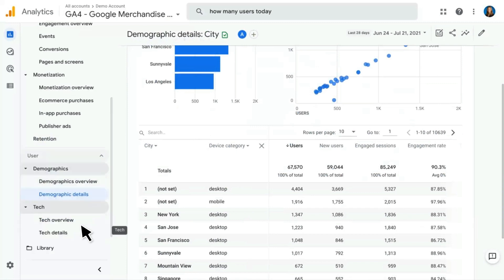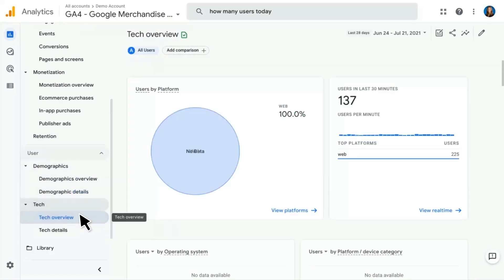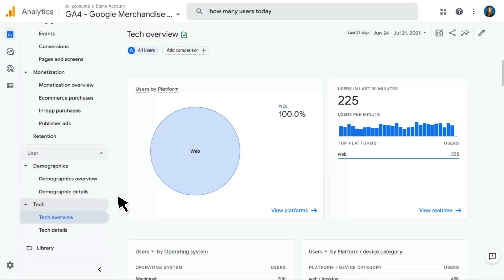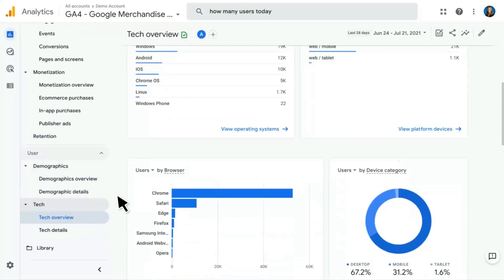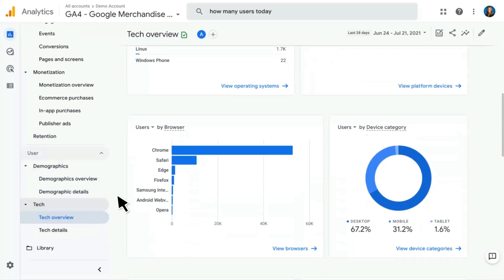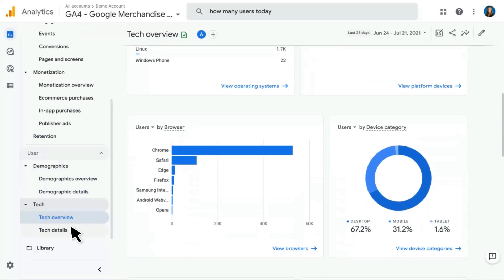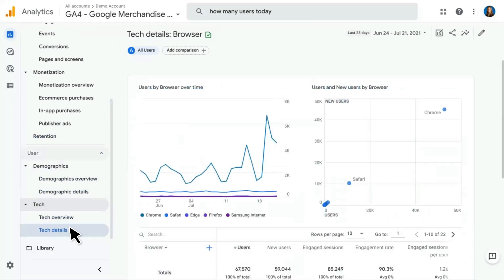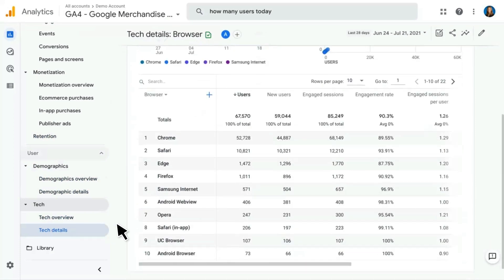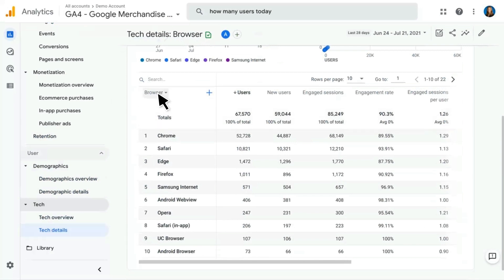Tech is going to look very similar. The Tech overview will have tech-related cards — platform, operating system, device category, and so on. The Tech Details report will be a table report with dimensions related to tech. It starts with browser, and you can change that to any one of the other tech-related dimensions to analyze in more detail.